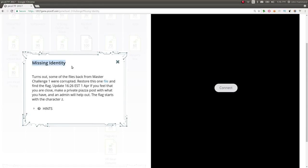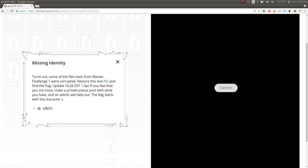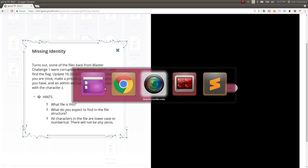It's called Missing Identity, and the challenge prompt says some of the files back from Master Challenge 1 were corrupted. Restore this one file and find the flag. We're given a link here which we can copy and wget. The hints say what file is this, what do you expect to find in the file structure, all characters in the file are lowercase or numerical, there will not be any zeros.